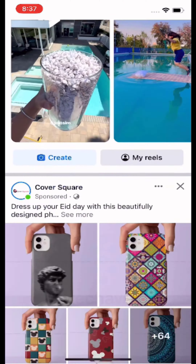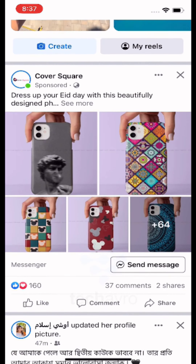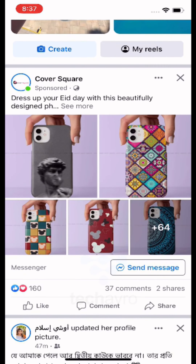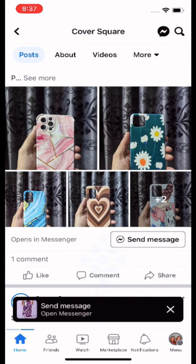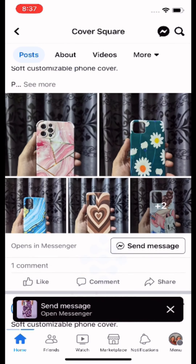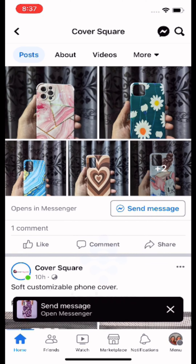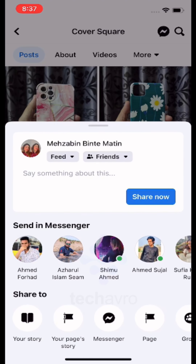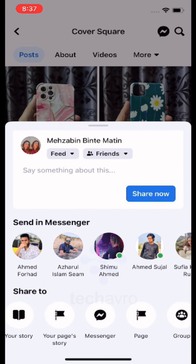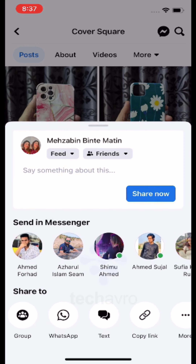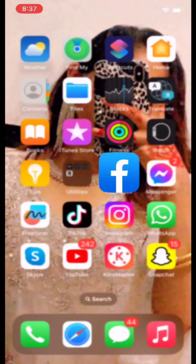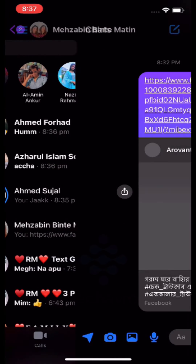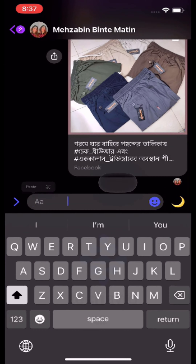I'm going to copy this post link — go to their profile, and from their post you have to tap the share button. After that, scroll right, swipe right, and you can see the copy link option. Tap on that and then go to the Messenger.